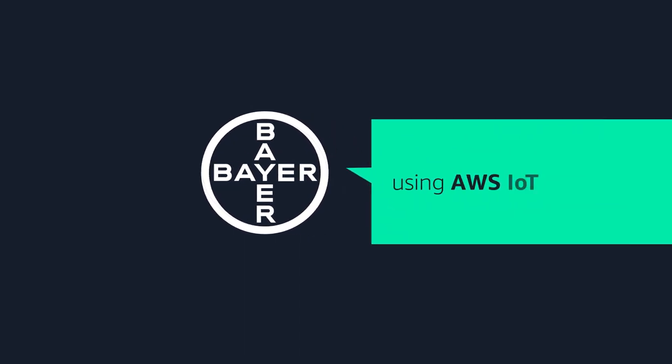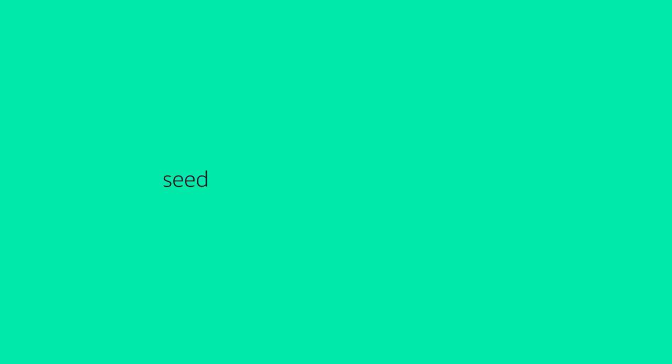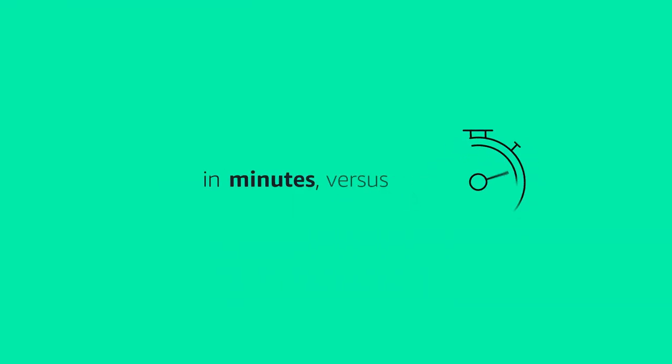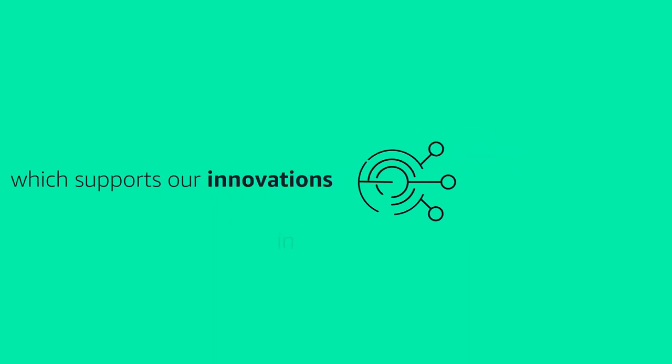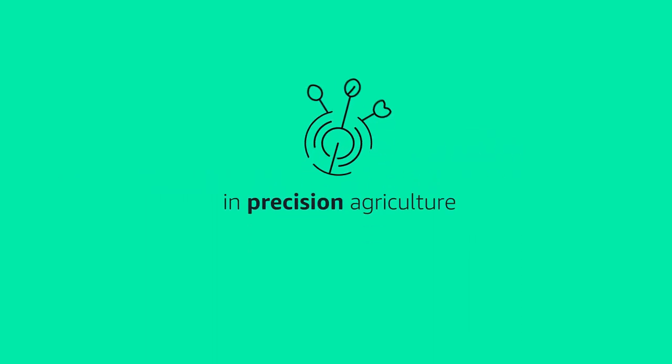Using AWS IoT, we can get seed data to analysts in minutes versus days, which supports our innovations in precision agriculture.